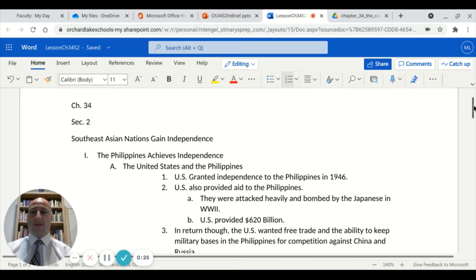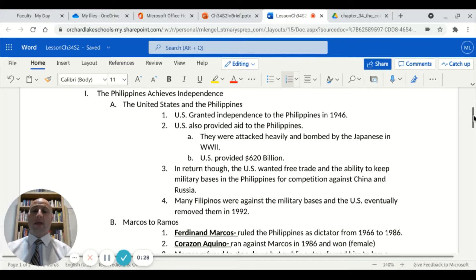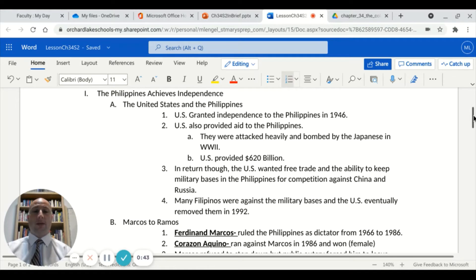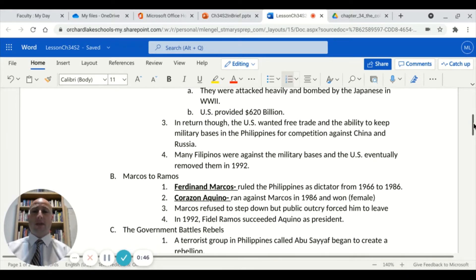We'll first stop at the Philippines and how they achieved independence from the United States. The United States granted independence to the Philippines in 1946. The Philippines were heavily attacked and bombed by the Japanese during World War II, and the United States provided $620 billion in loans as aid.